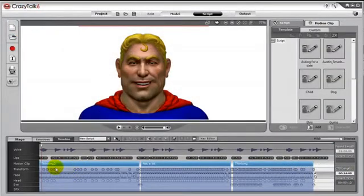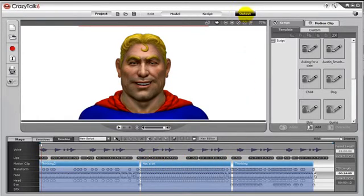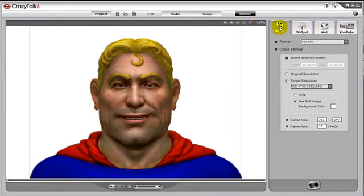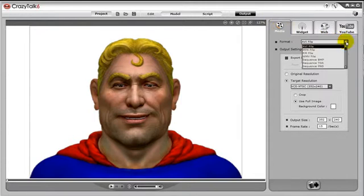Now that you've reached the point where you wish to export your creations for the world to enjoy, first click on Output on the top bar. Once inside the output, notice we have four tabs to choose from. When we click on the Media tab, we can choose the format we wish to export as.